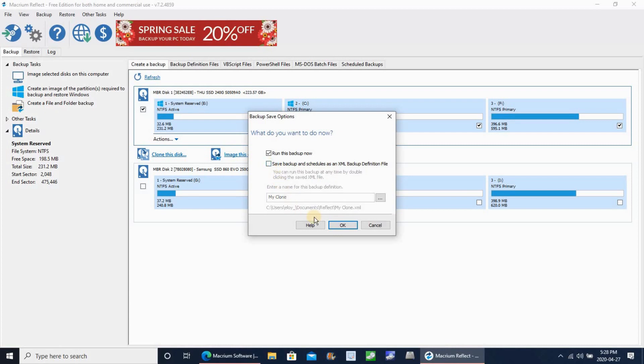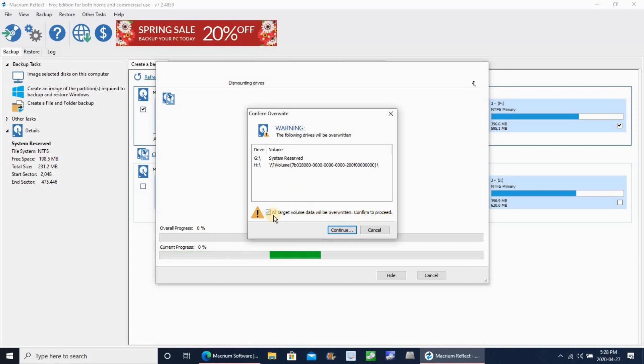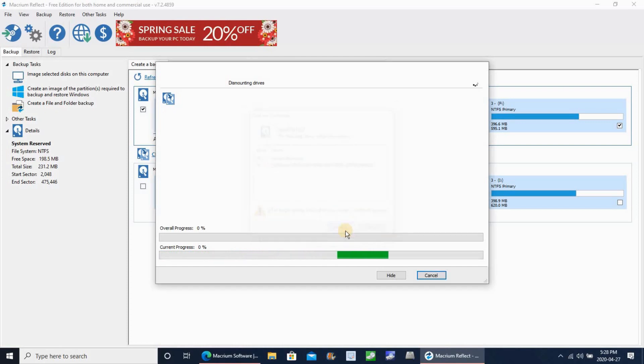I just need to run the backup, so keep it checked run backup now and then click on done. Here you have the warning that the target disk will be completely wiped, so make sure that you are selecting the correct disk. Check that you accept and click on continue.